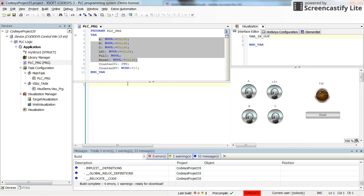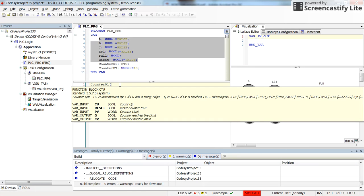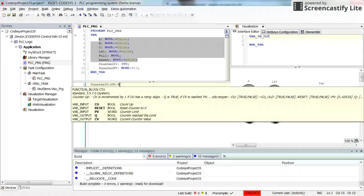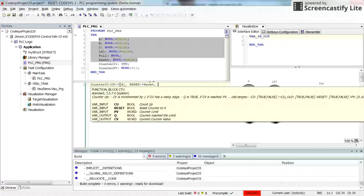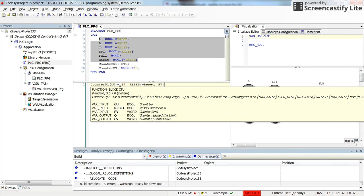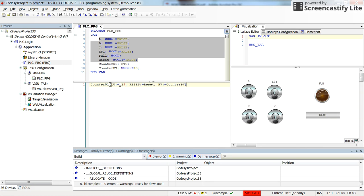To start the program, I'm going to determine the inputs for the counter01. So I will type counter01 then open the parenthesis. The counting up will receive value from the LS1, then reset will be determined by the reset, and the PV will be determined by the counter PV. And that's all for calling the counter.